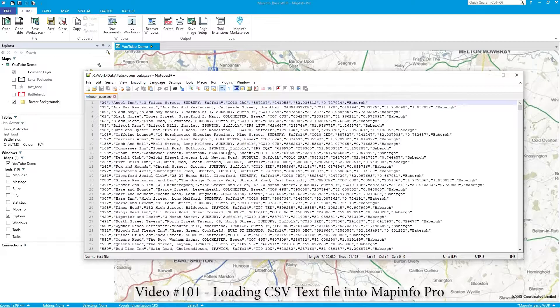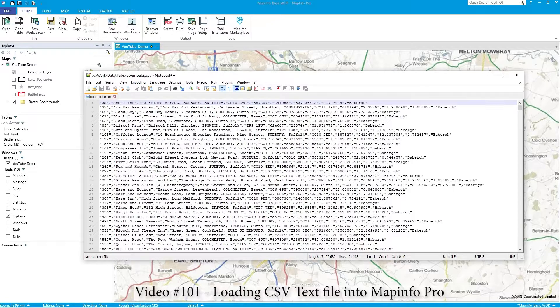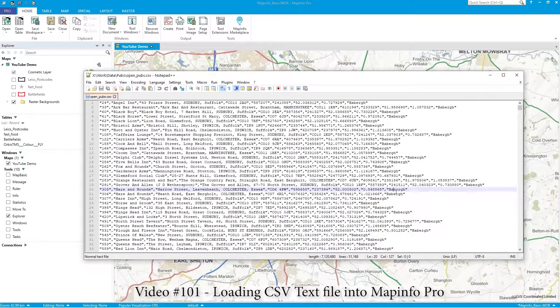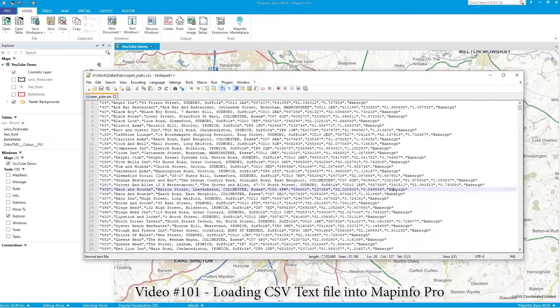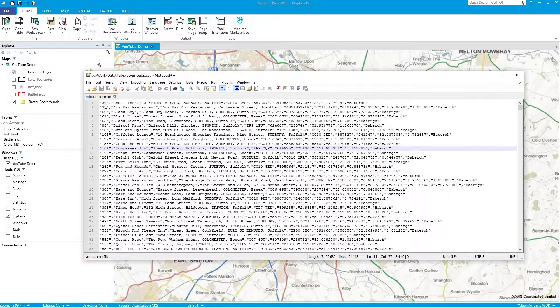And this data that you're seeing here is a CSV, it's called OpenPubs, it's OpenData that I've just downloaded from the OpenData website, and it's Pubs in the UK.